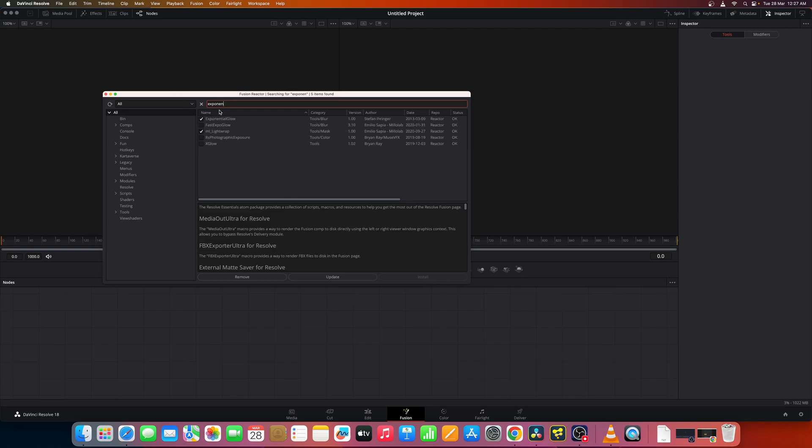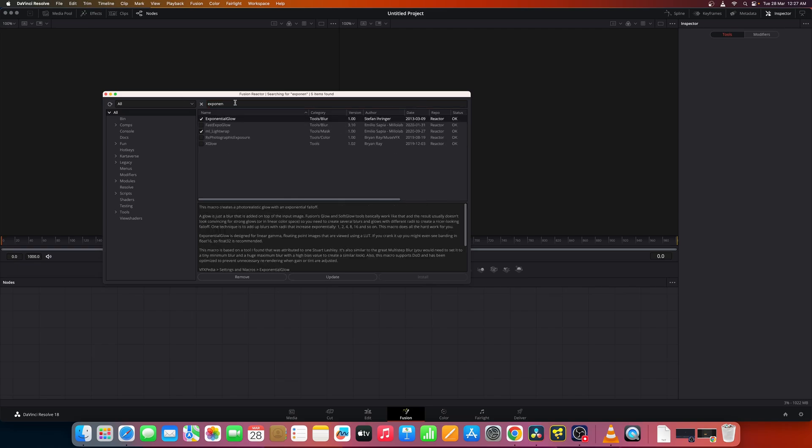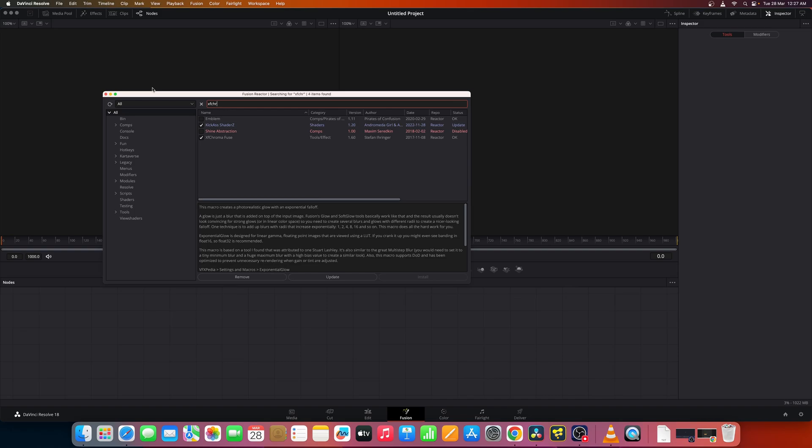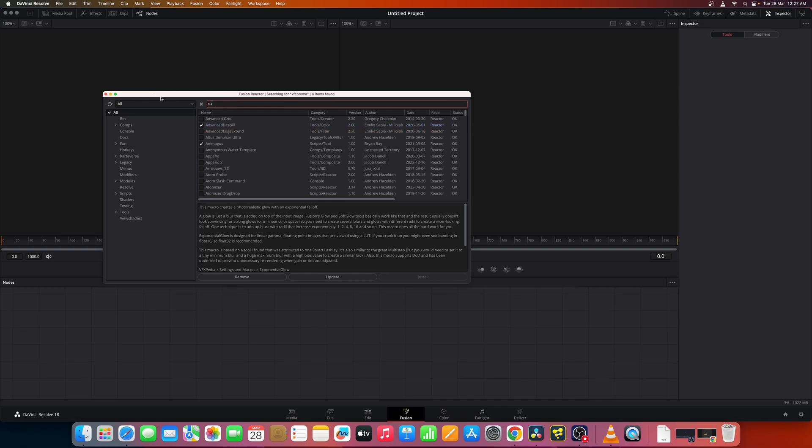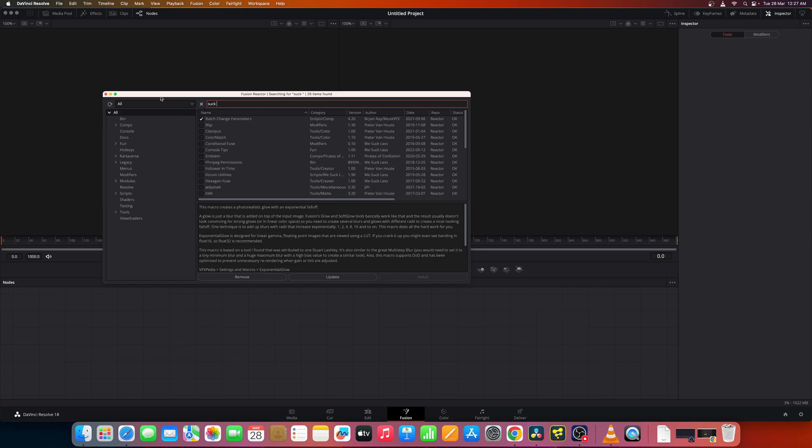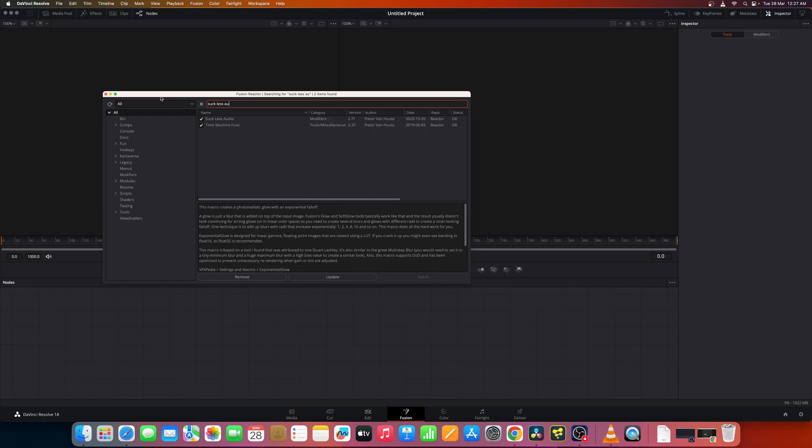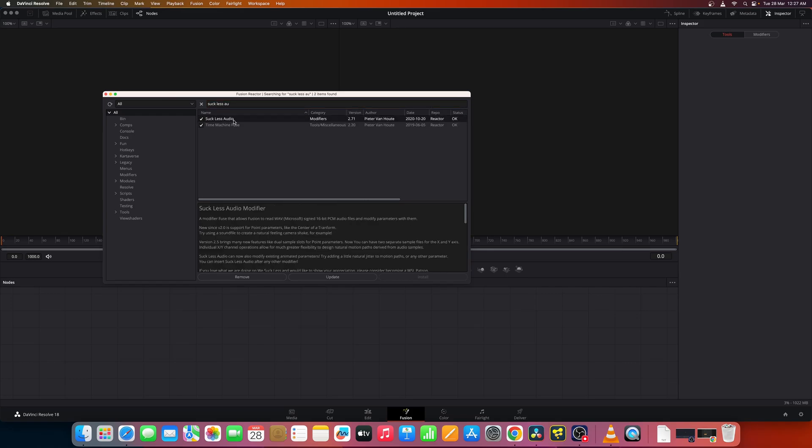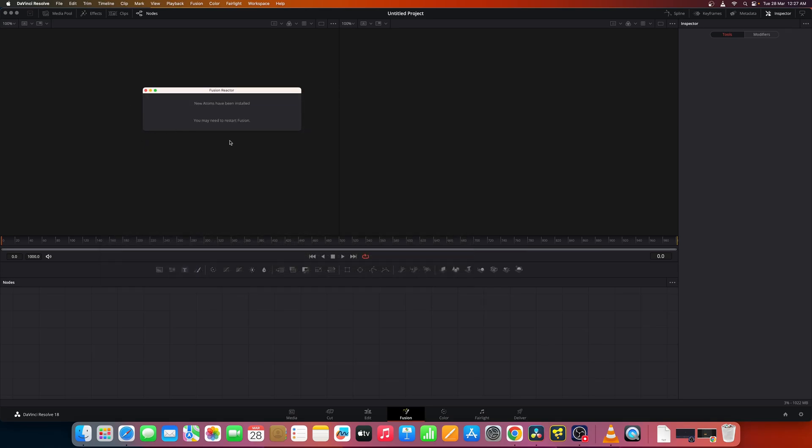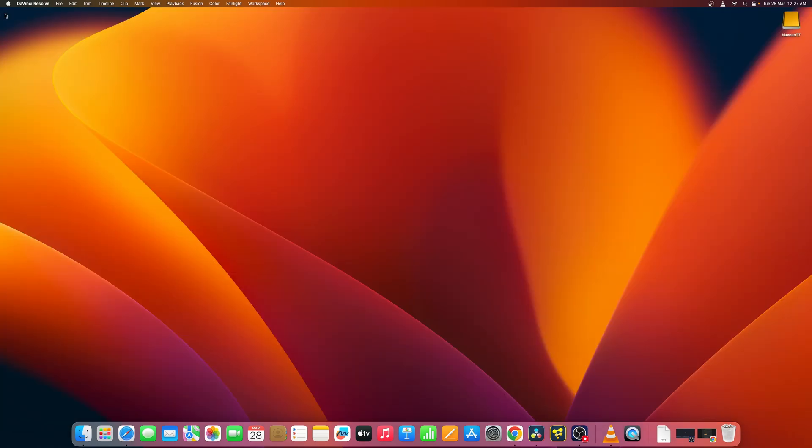And some other fun tools like this audio time machine. These are all very pretty useful tools. Once after you install new atoms you have to restart Resolve.